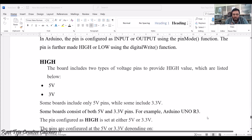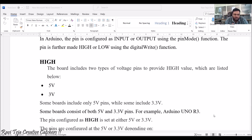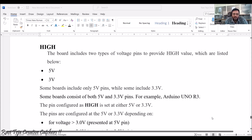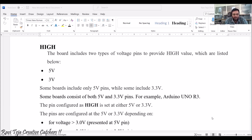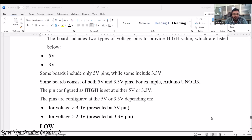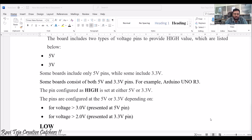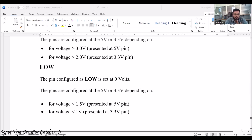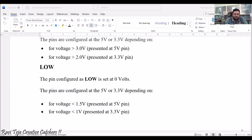Most boards are of two types: those with a 5-volt supply and those with a 3.3-volt supply. For boards operating at 5 volts, when a pin is configured HIGH or logic 1, the 5-volt supply is present at that pin. For boards operating at 3.3 volts, logic HIGH shows approximately 3 to 3.3 volts at that pin. In both cases, when the logic is configured LOW, it is set to 0 volts — almost less than 1 to 1.5 volts.